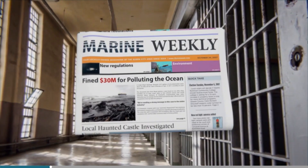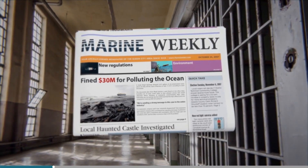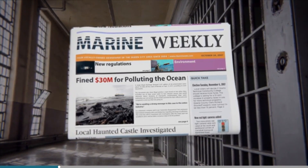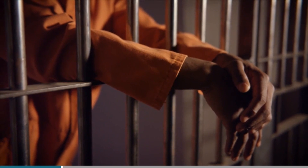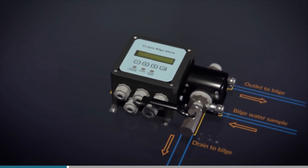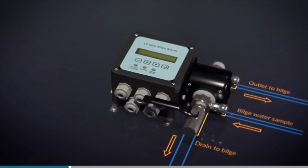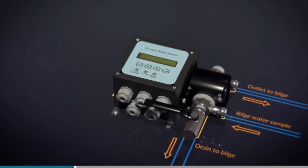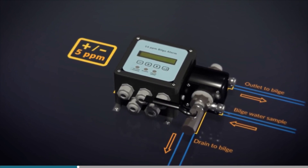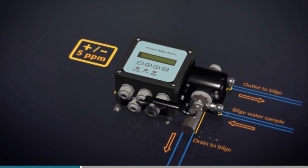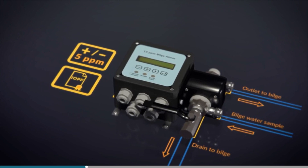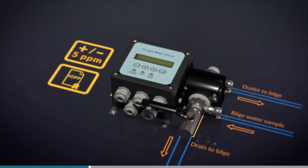Others have deliberately bypassed separating equipment altogether, with arrangements referred to as the 'magic pipe.' Such arrangements are illegal and immoral, and have led to prosecutions, jail sentences and heavy fines. The oil content monitor will have anti-tamper seals to prevent unauthorized alterations. A 15 ppm bilge alarm must be accurate to within plus or minus 5 ppm, and it must keep this accuracy even if there are other contaminants. Accuracy should be checked at IOPP Certificate Renewal surveys in accordance with the manufacturer's instructions.